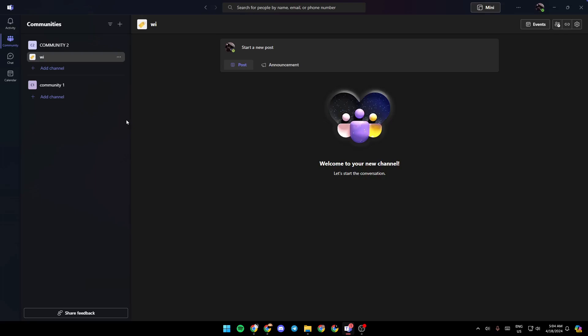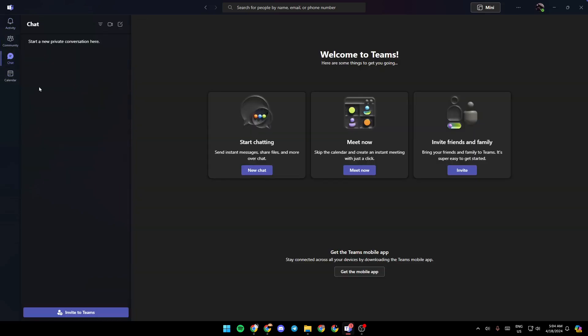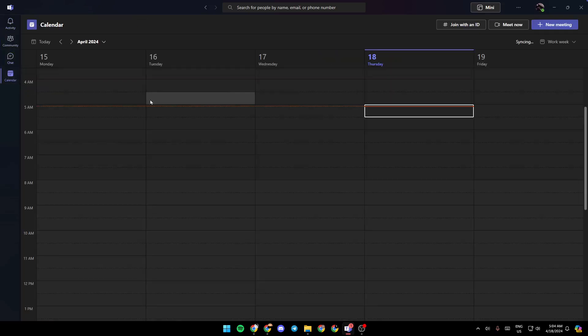As you can see, I'm right now in Microsoft Teams, and this is how the homepage looks like. If you go to the left side of your screen, you're going to find the activity section, the community section, chat, and lastly, calendar.